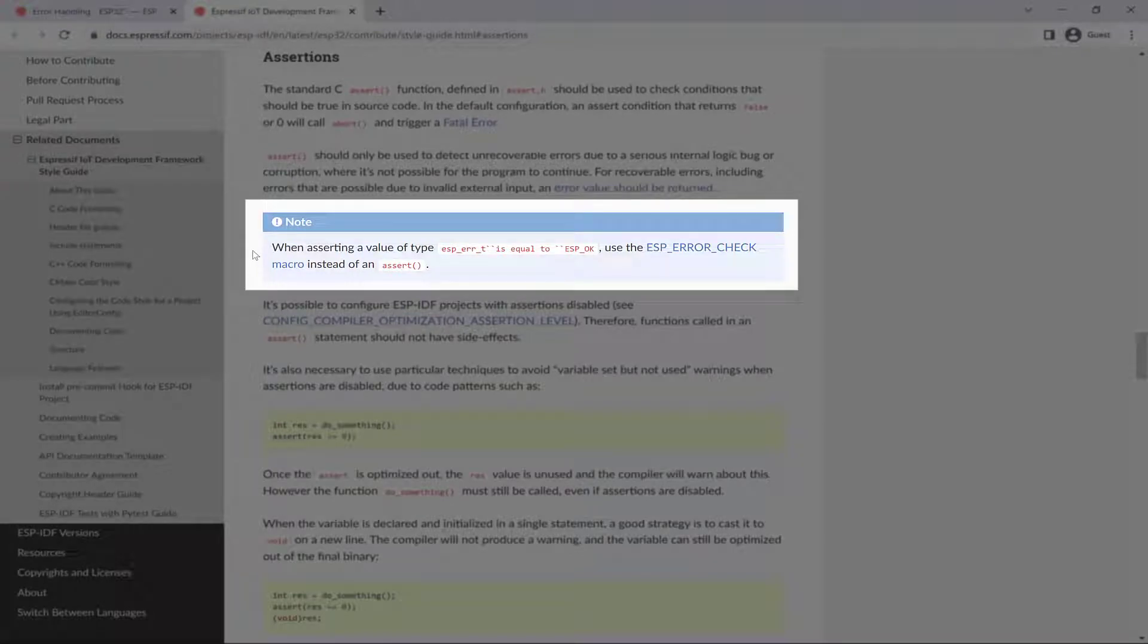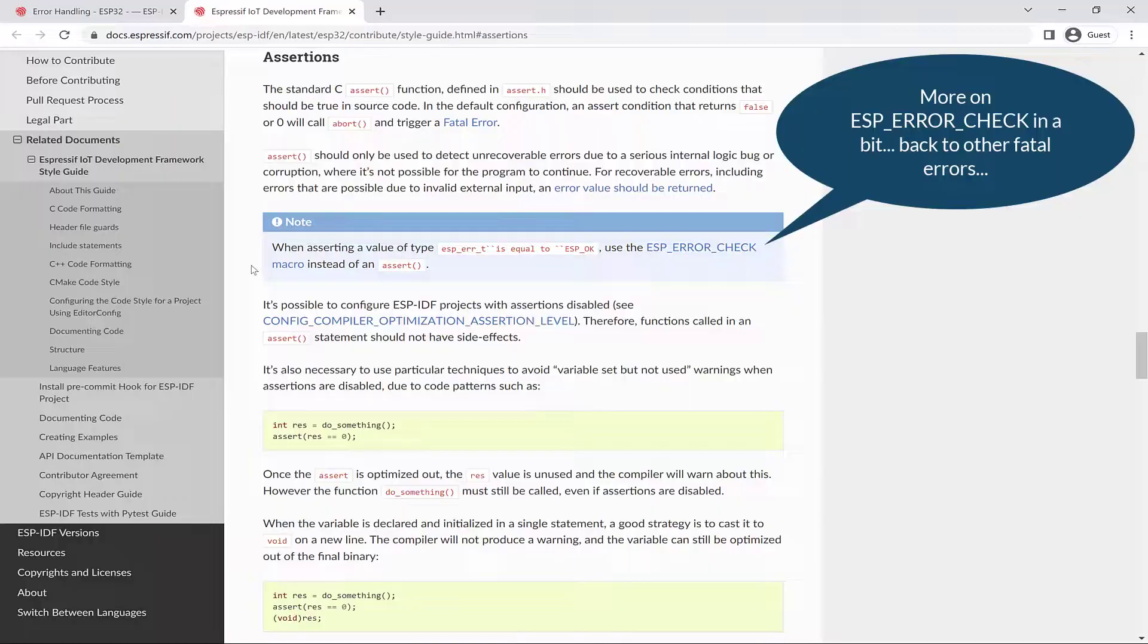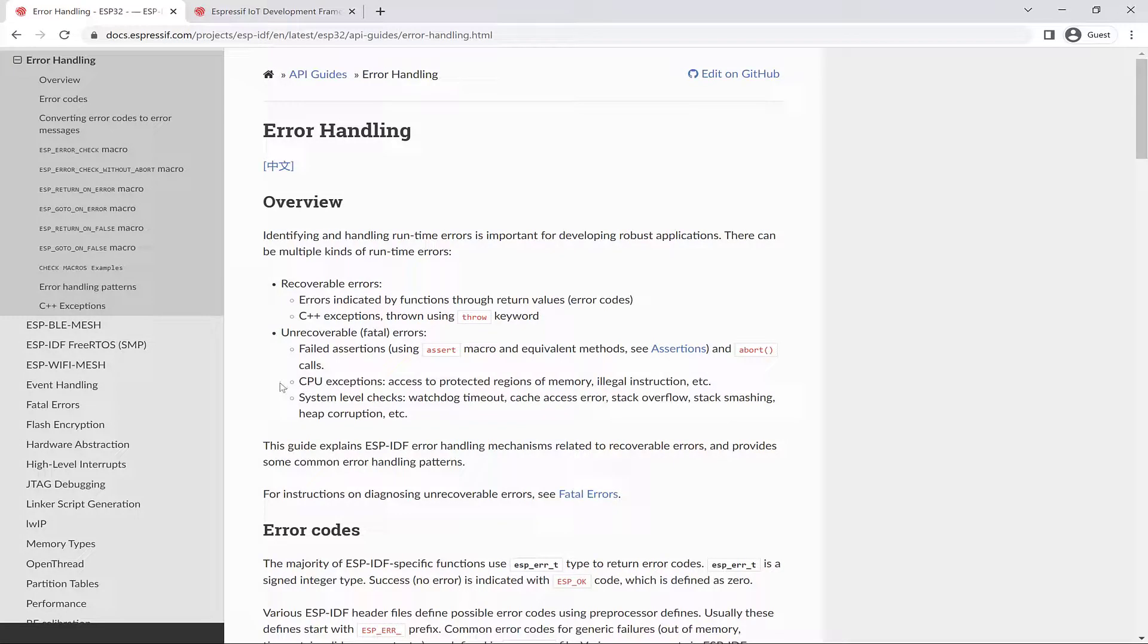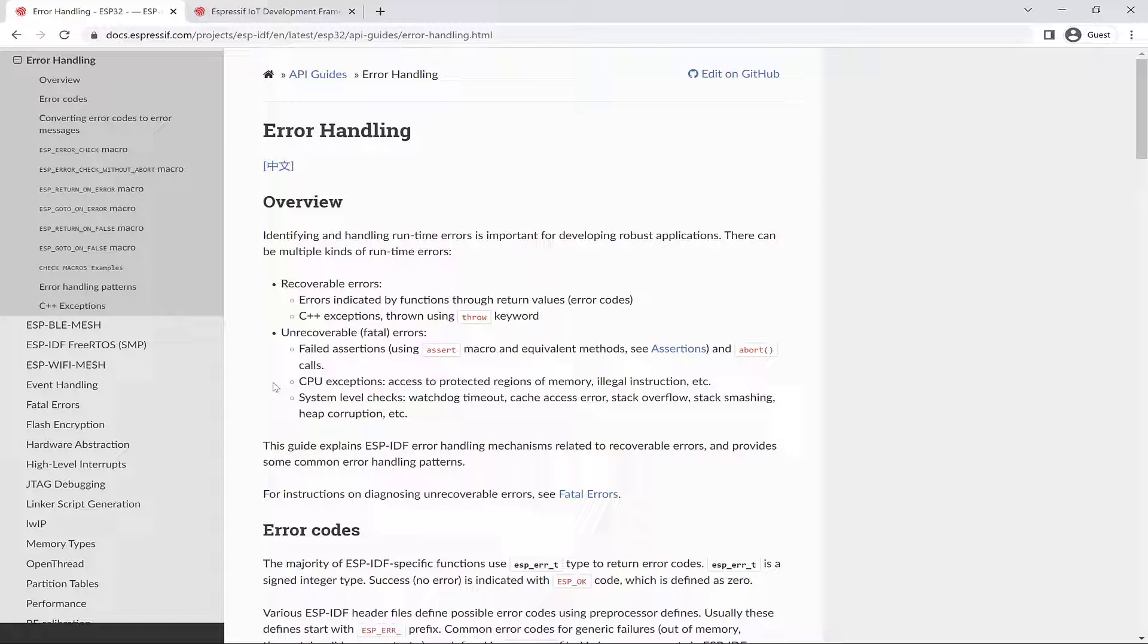But when asserting a value of type ESP_ERR_TYPE is equal to ESP_OK, the ESP_ERROR_CHECK macro is used instead of assert. So CPU exceptions are considered fatal, which could be access to protected regions of memory, illegal instructions, etc.